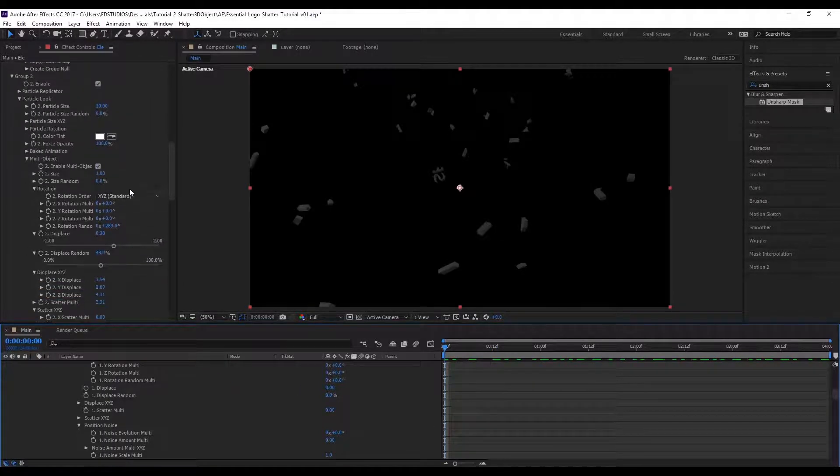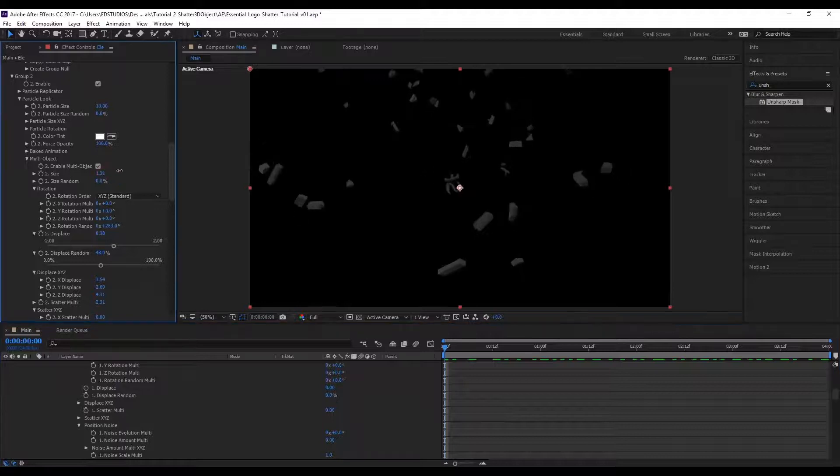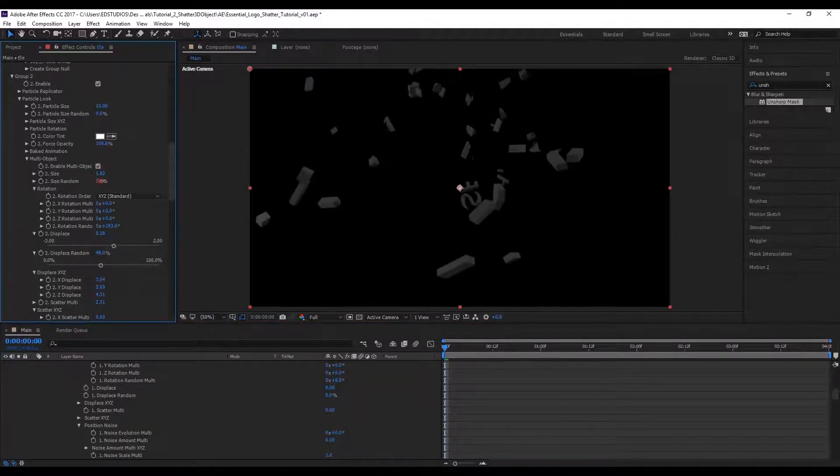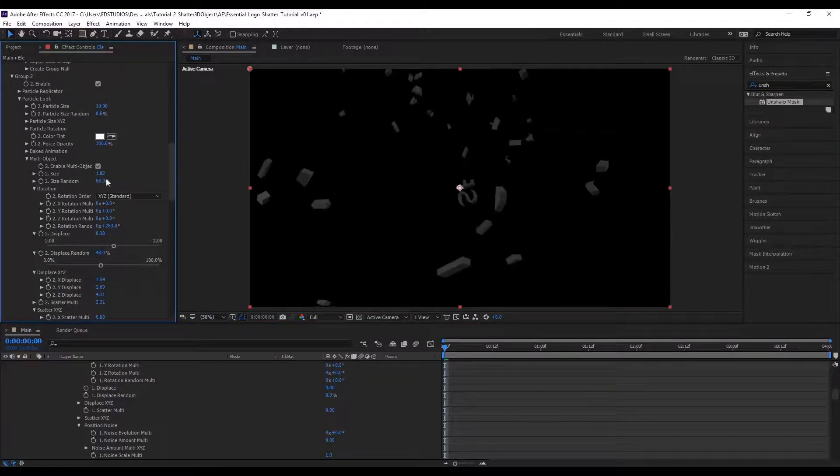Let's play around with the scale as well, just to add a bit of randomness.